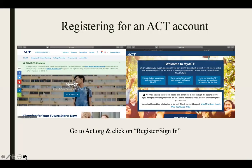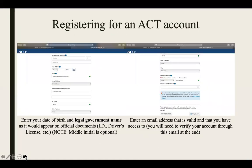To register an ACT account, you will first go to ACT.org and click on Register/Sign In, as noted by the red arrow. Then you will select the far right box stating 'I have not taken the ACT before and I'm creating an account for the first time,' noted by the second red arrow. Then you will enter your date of birth and legal government name as it would appear on official documents such as your driver's license, birth certificate, etc. This is noted by the following red arrows.